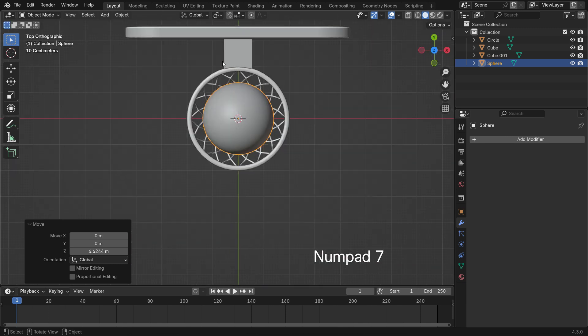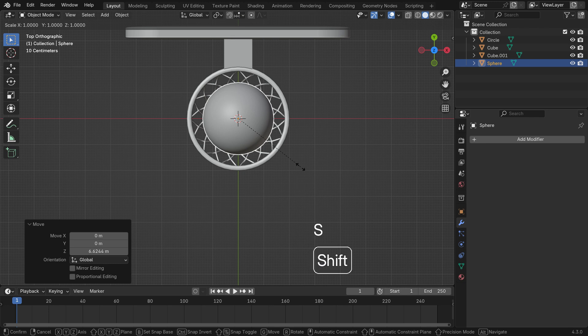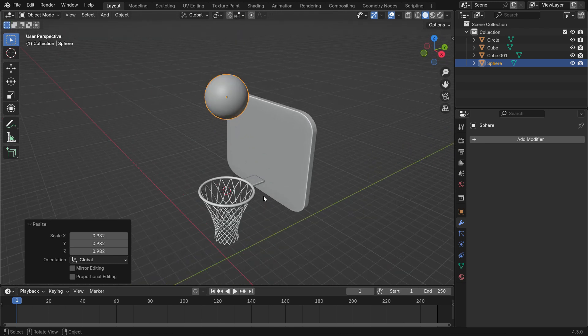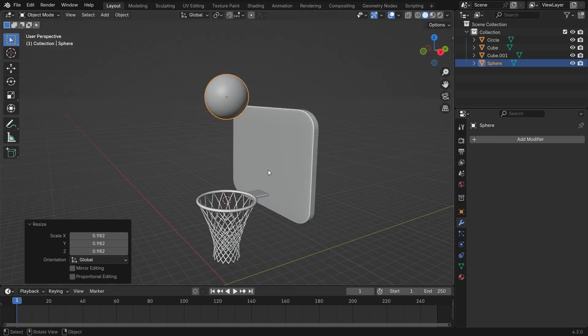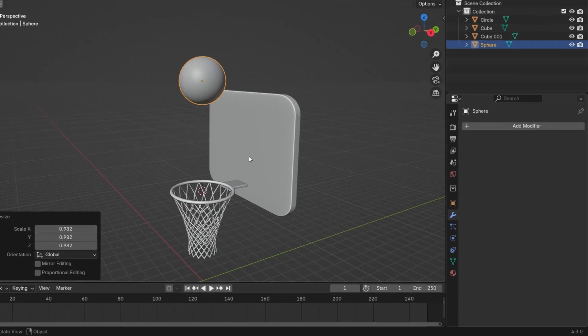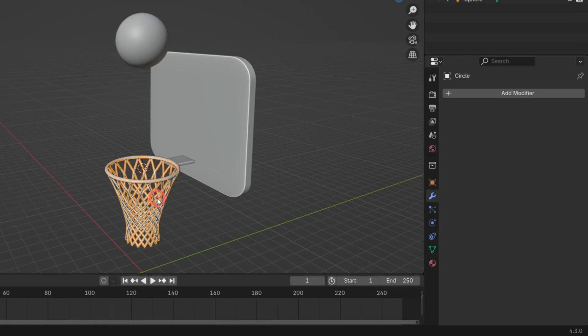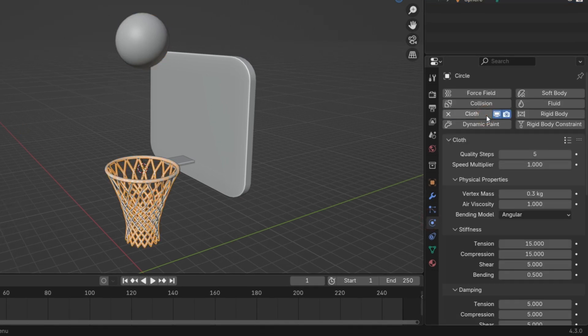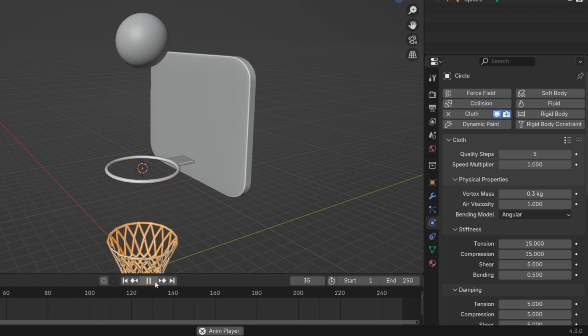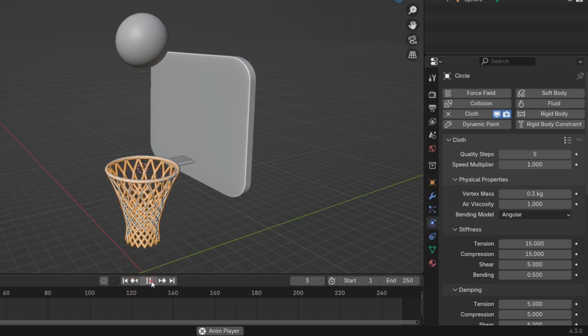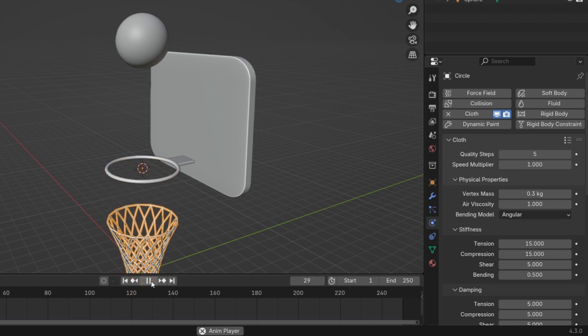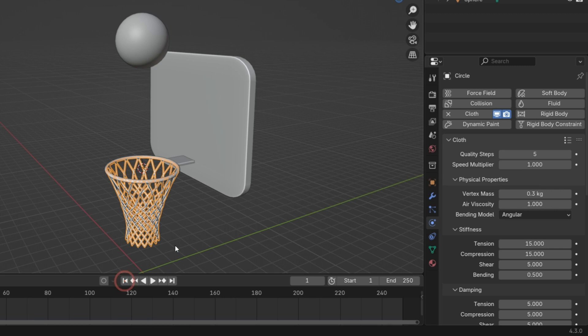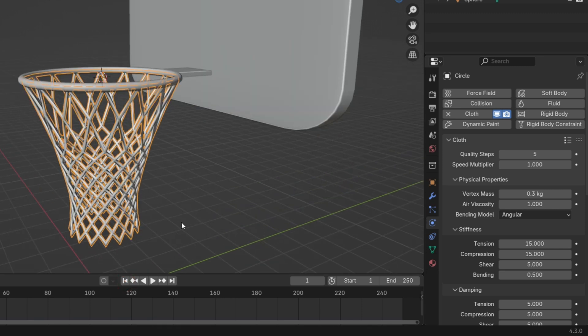We want the net to react when the ball passes through. To do this, we'll add a Cloth Simulation. Select the net, go to the Physics Properties tab and add a Cloth modifier. When you play the simulation, you'll see the net fall straight down. To fix this, we need to pin the top vertices to the rim.